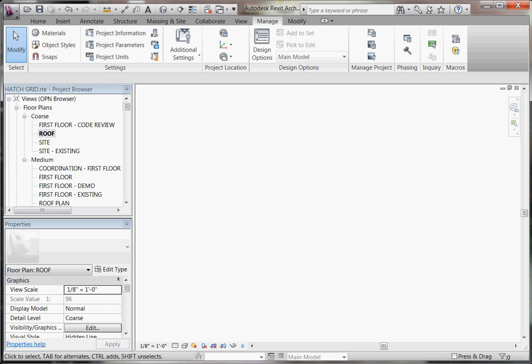Before I dive into how to create these PAT files, sometimes all you need is a very simple hatch pattern, and simple hatch patterns can actually be created right out of Revit without diving into anything else. So briefly to cover that — if you need just a simple pattern such as parallel lines or just a crosshatch, you can do that by first creating a new material.